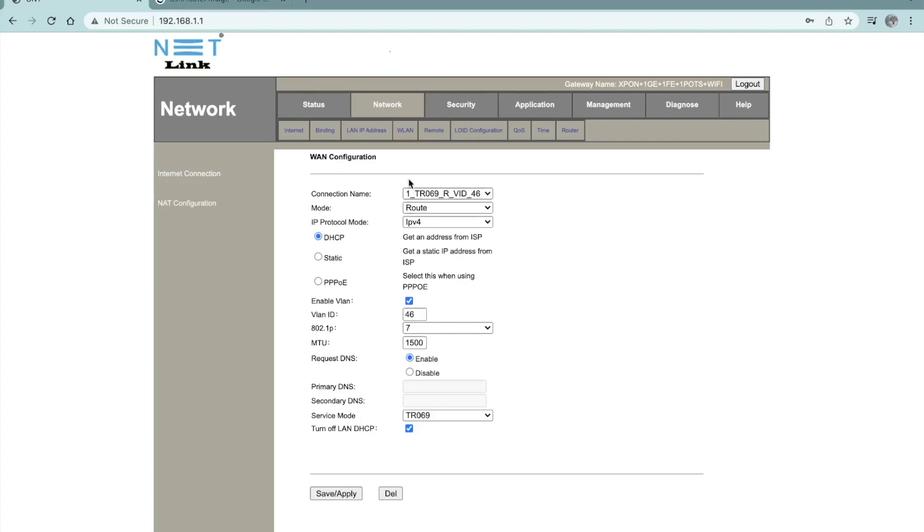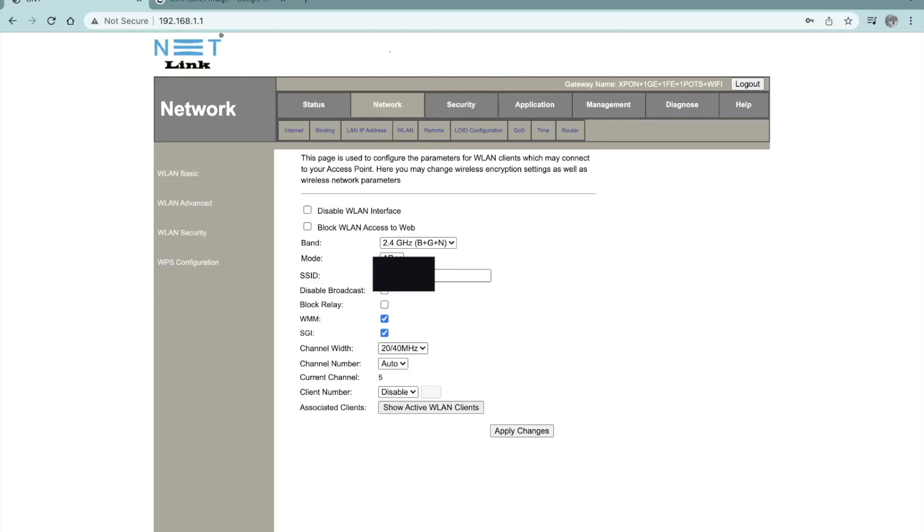Once you go to the network, click on WLAN and you will be able to see your SSID, which means the display name of your user.